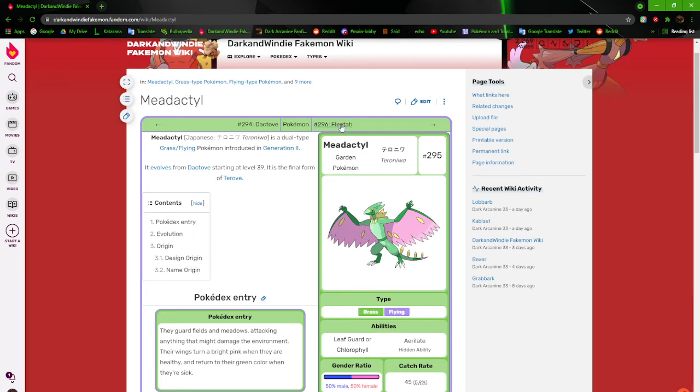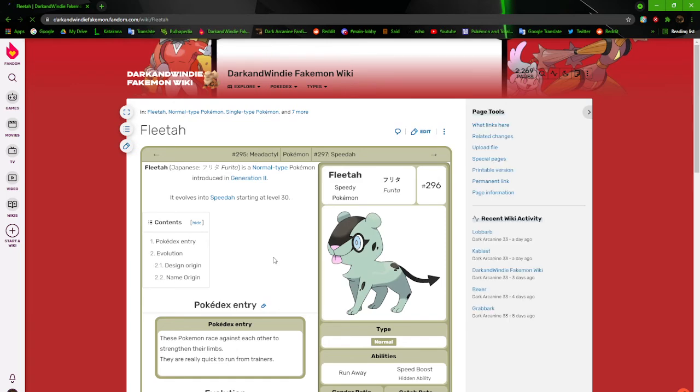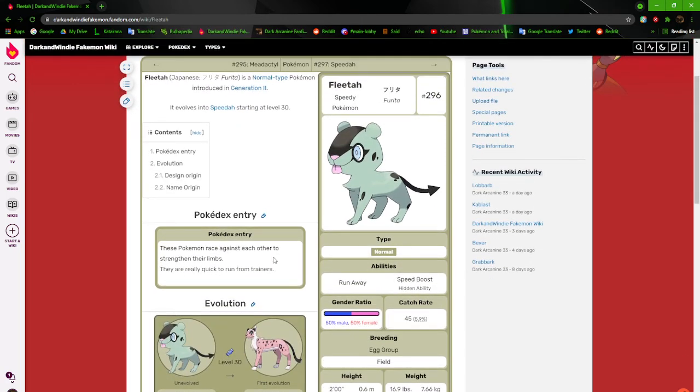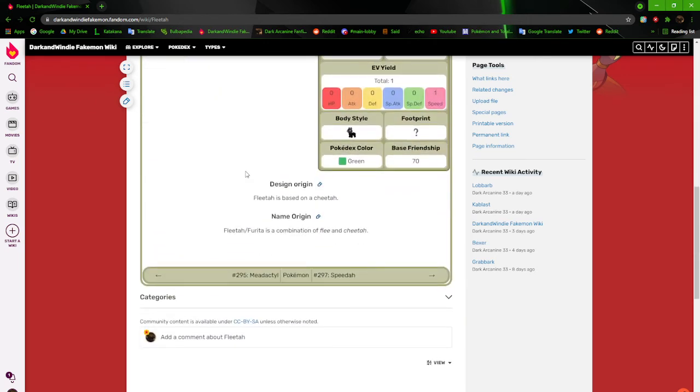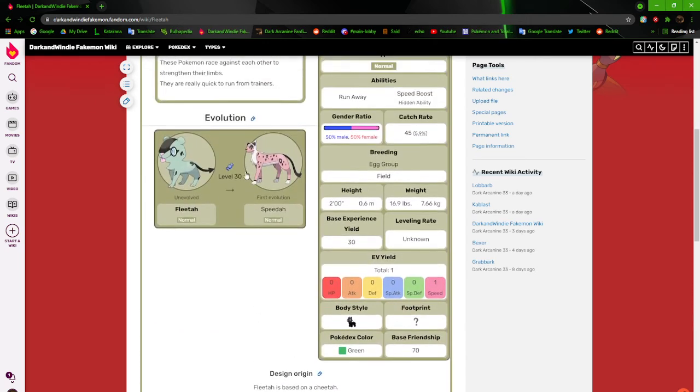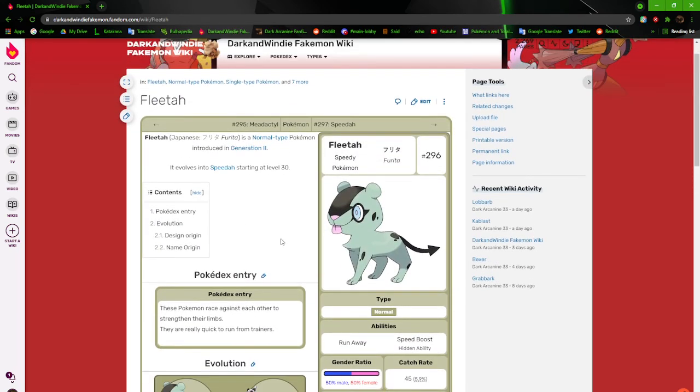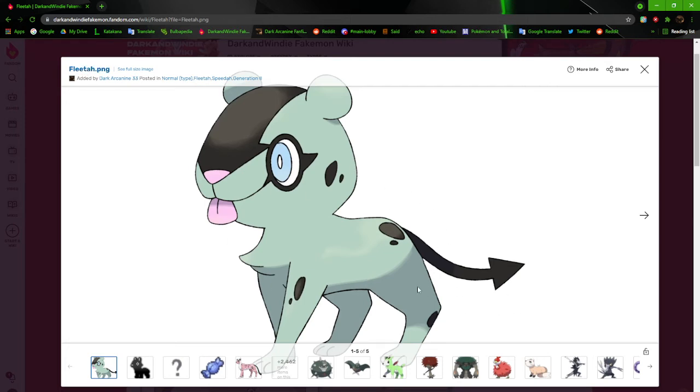All right, we're going to Fleeta, the speedy Pokemon. It's based on a cheetah of course. These Pokemon race against each other to strengthen their limbs. They are really quick to run from trainers. Speed boost and run away. Just fleeing cheetah, makes sense. There's not much I can say about it. This is a revamp, this is a good revamp from how it originally looked, but I still need to redo it. I need to redo it again just to fix some stuff like fix the shading and how some of the legs and stuff.